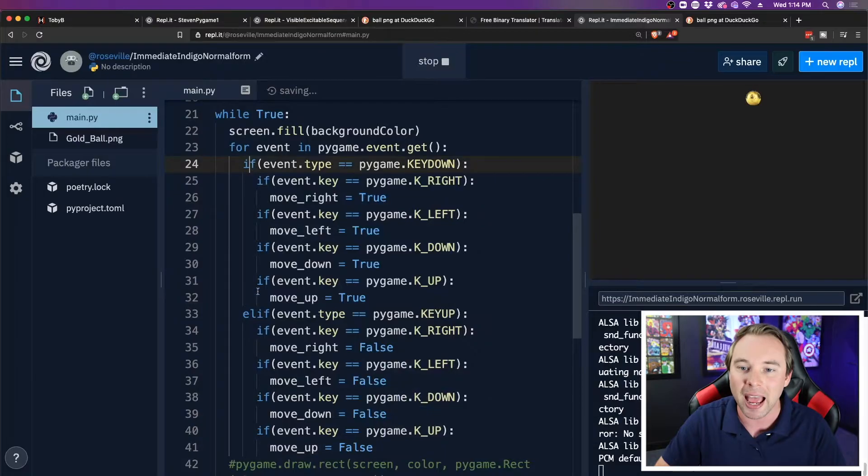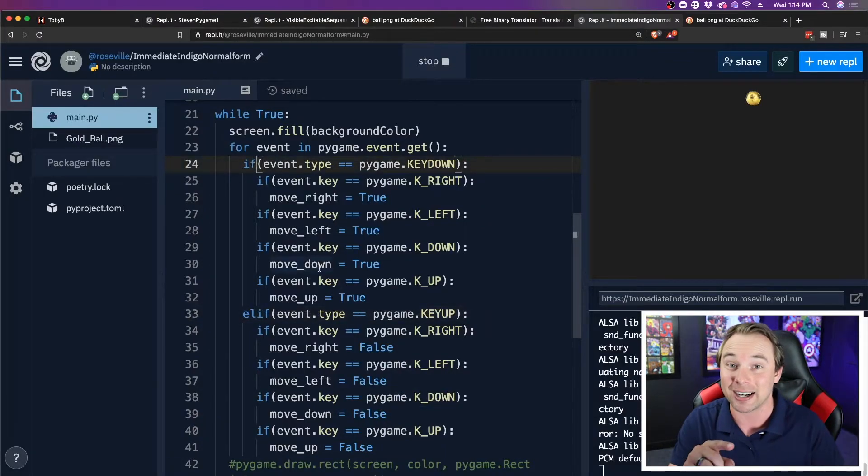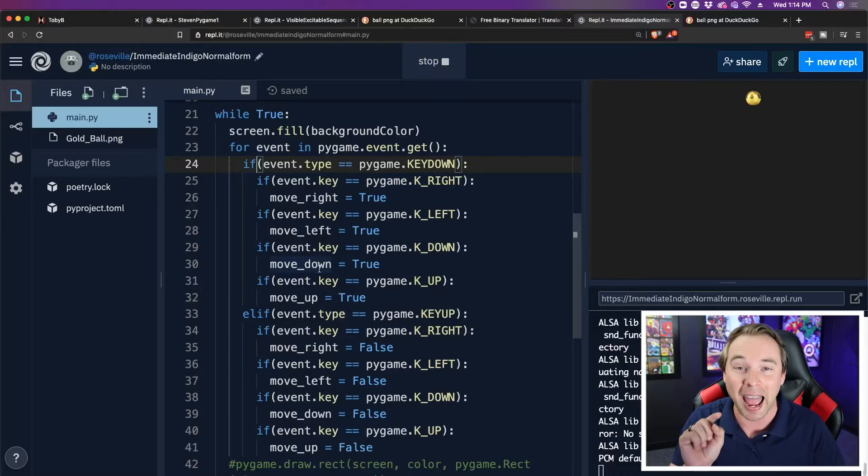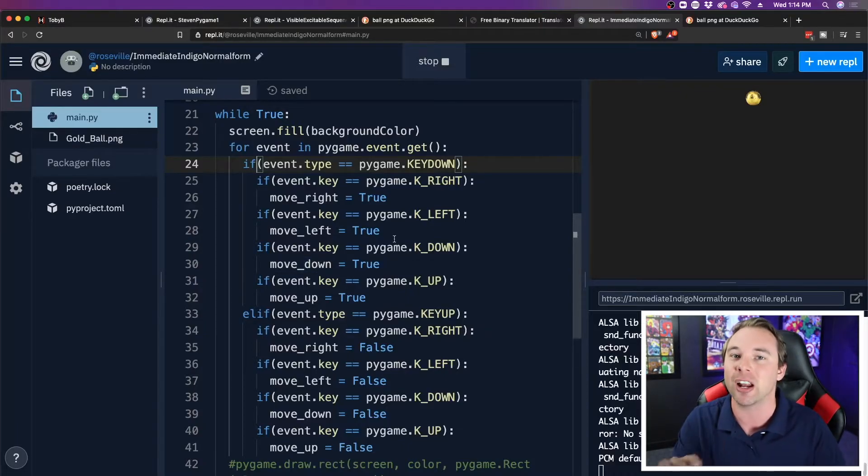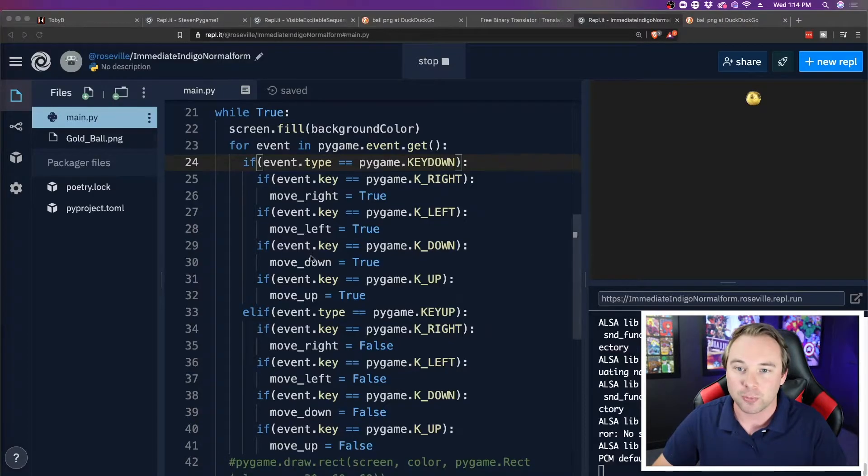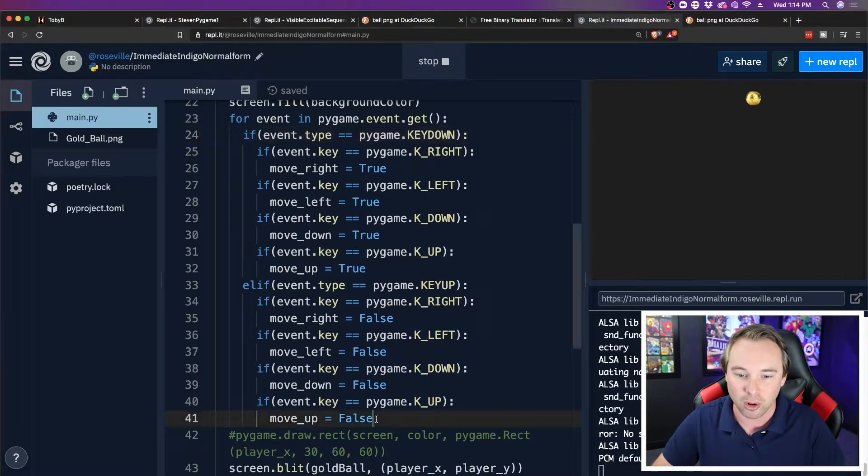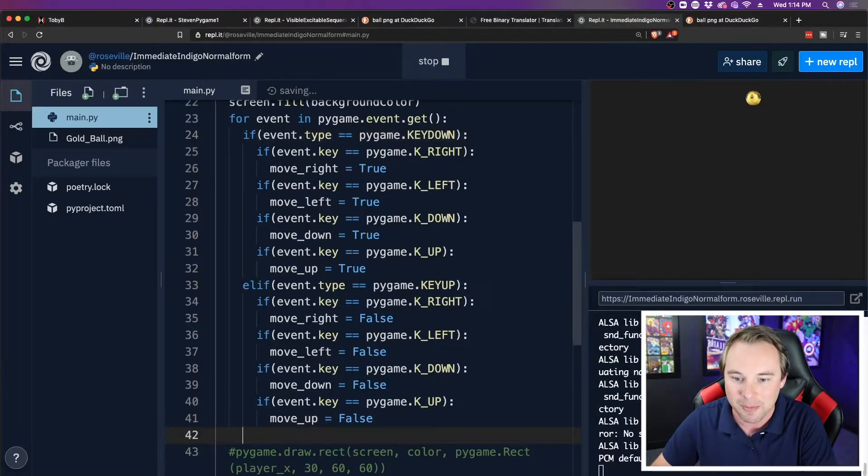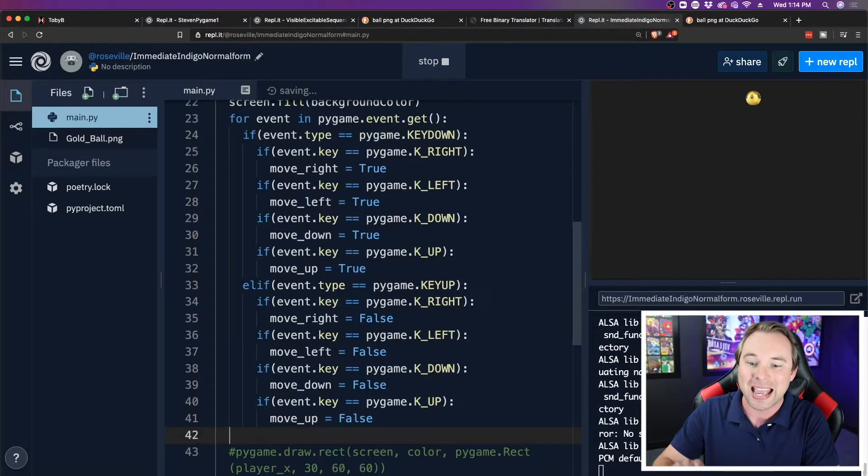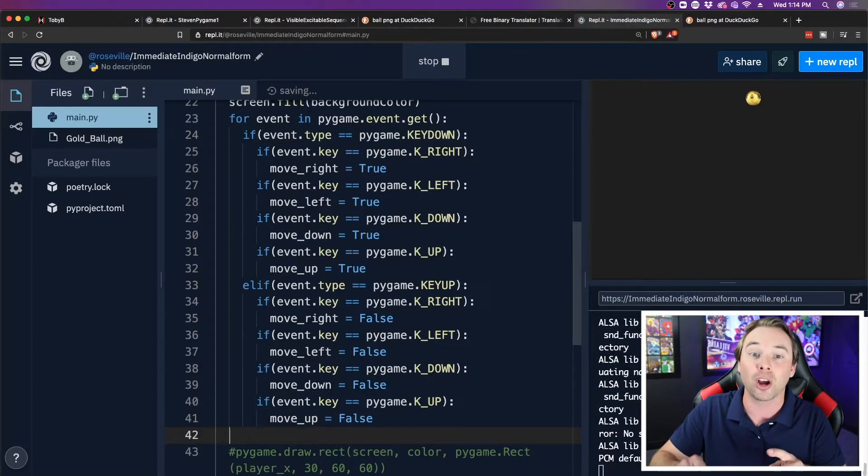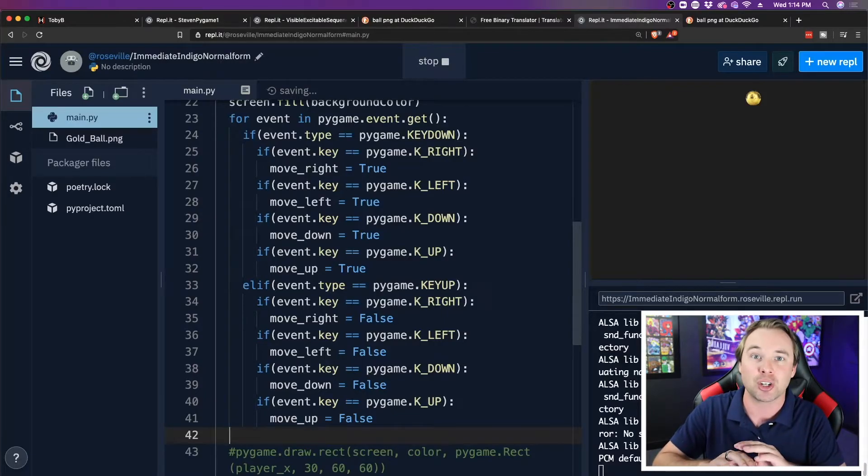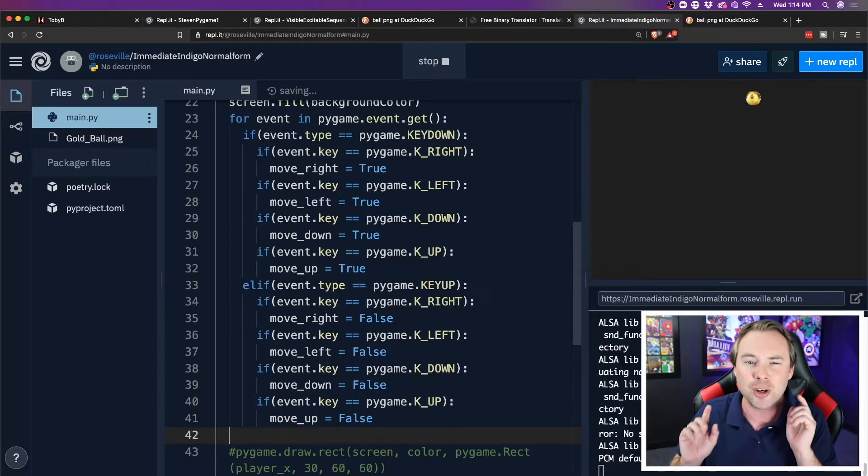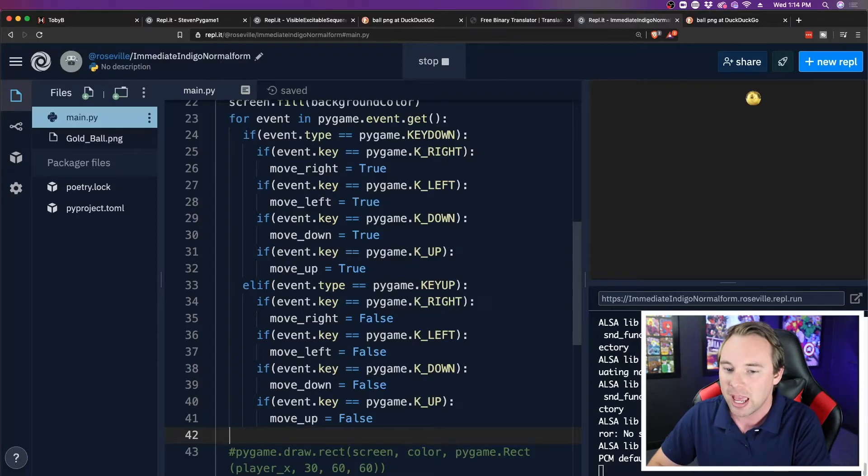Alright, so now that we have flipped these booleans, now we can actually apply the movement based on the condition of the variables. So I'm going to scroll down here. Now this is going to be a little hard to see here, but I am making sure that I am no longer in the for loop. I'm no longer getting an event. Now I'm just reading variable names. So I no longer have to listen for events.